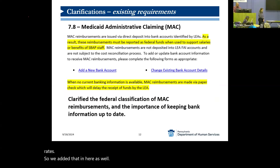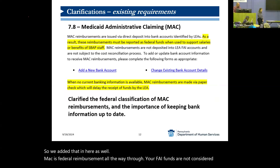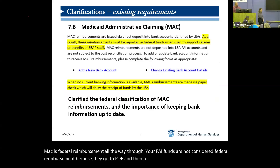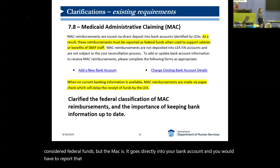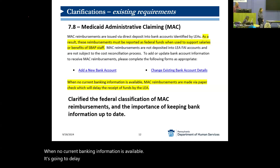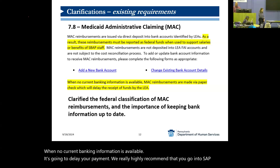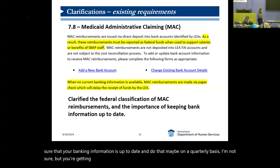MAC is federal reimbursement all the way through. Your FAI funds are not considered federal reimbursement — because they go to PDE and then to you in your FAI account, that is not considered federal funds. But the MAC is; it goes directly into your bank account, and you would have to report that as federal funds. When no current banking information is available, it's going to delay your payment. We highly recommend that you go into SAP and make sure that your banking information is up to date, checking on a quarterly basis since you're getting quarterly reimbursements.